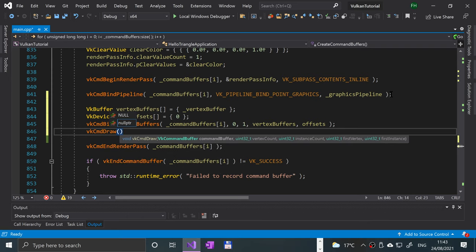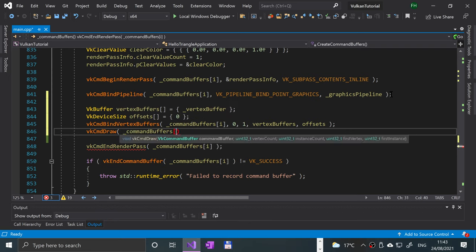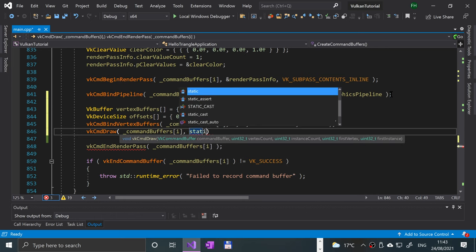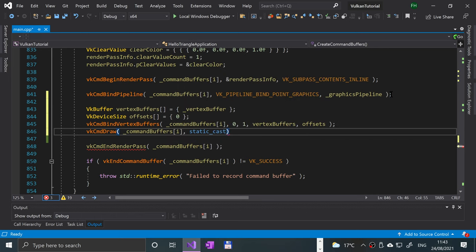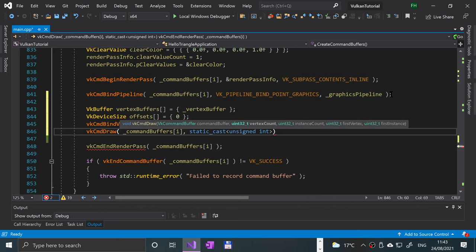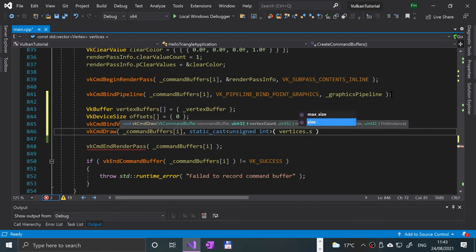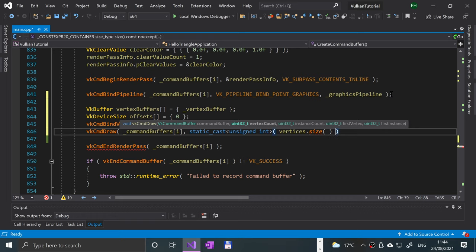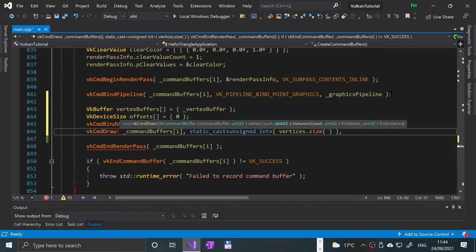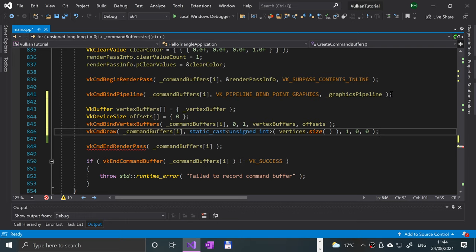Then call VkCmdDraw with the command buffer at index i, a static cast of vertices.size() to unsigned int for the vertex count, instance count of 1, first vertex 0, and first instance 0.